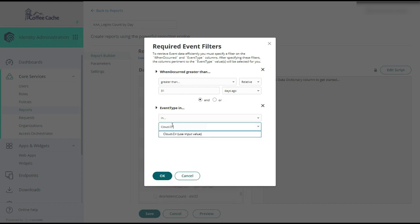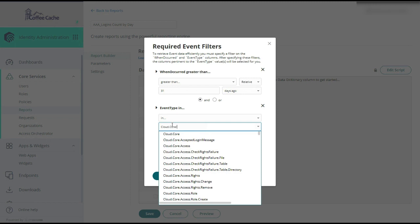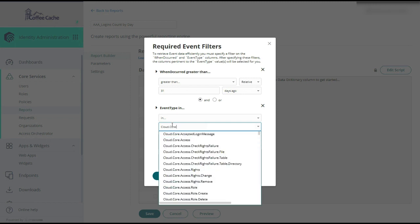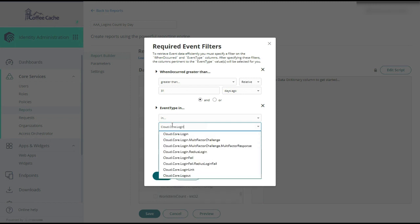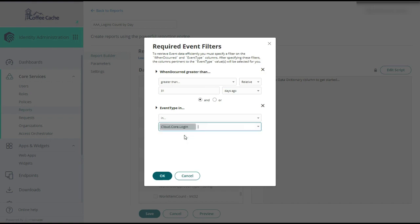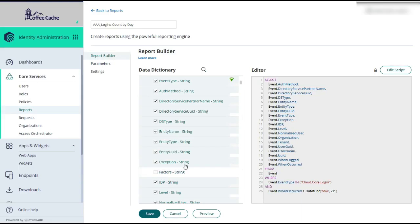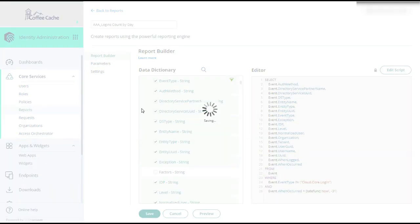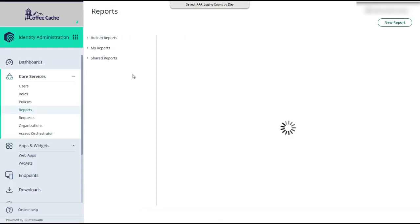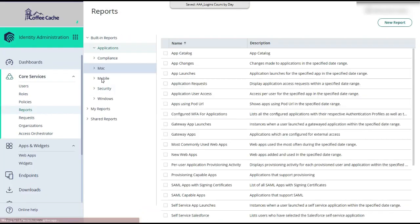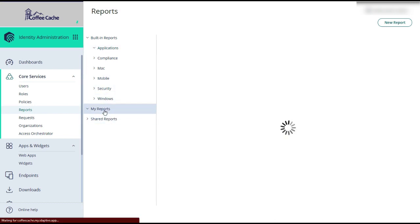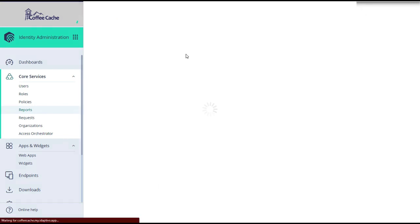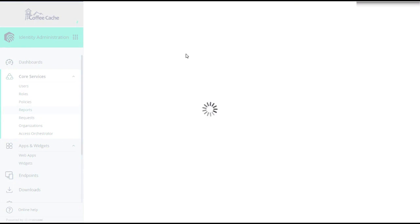We would type that in, making sure to actually put our hands on the right keys. And the UI would then select all of these columns of data when the event is an actual cloud core login and the when occurred has been the last 31 days. So we could actually save this. And it would put this under my reports. And we can view it.